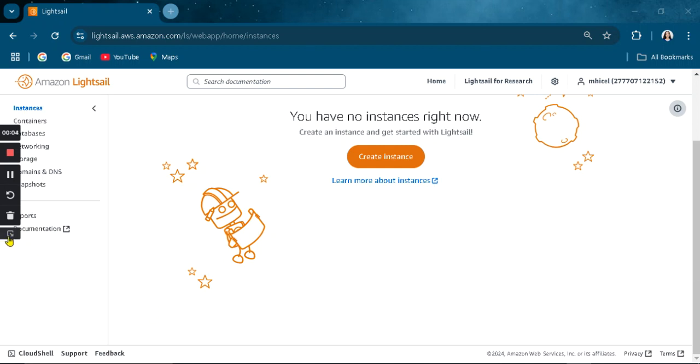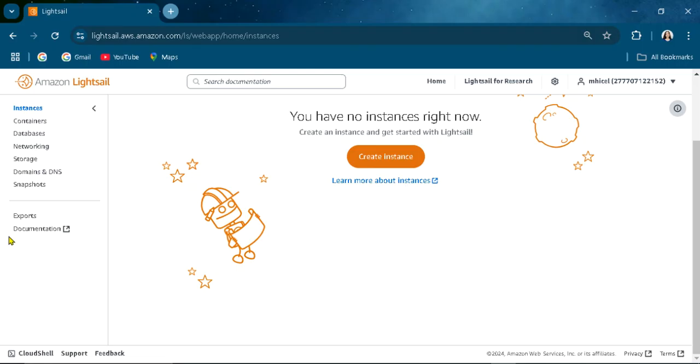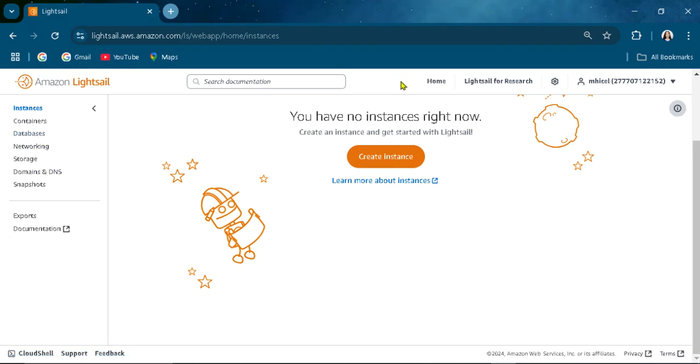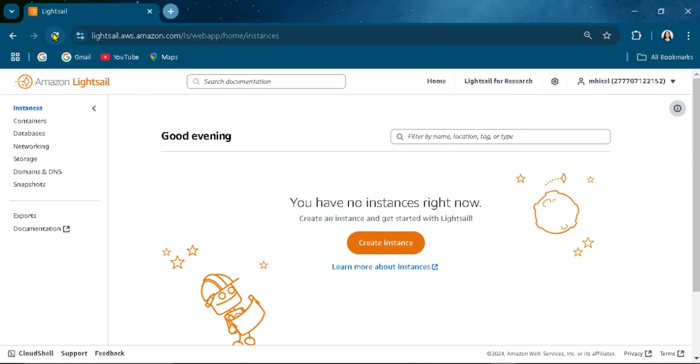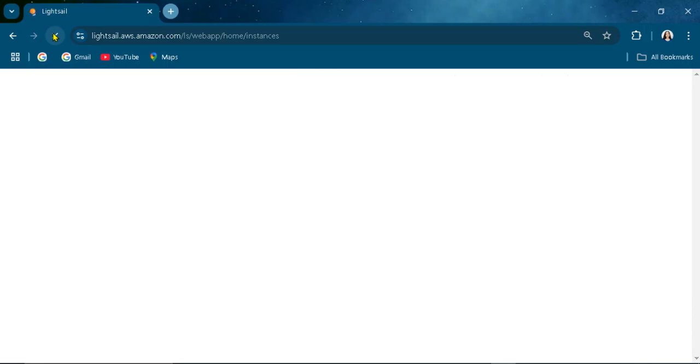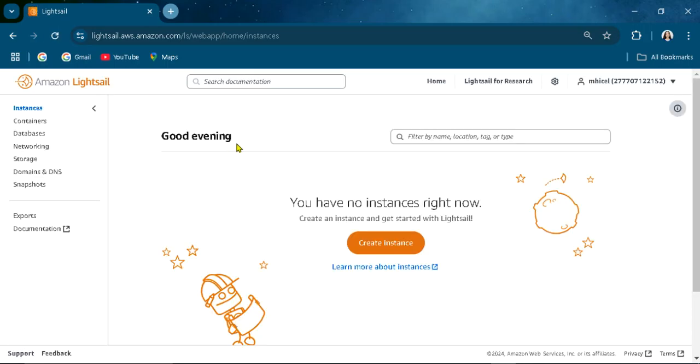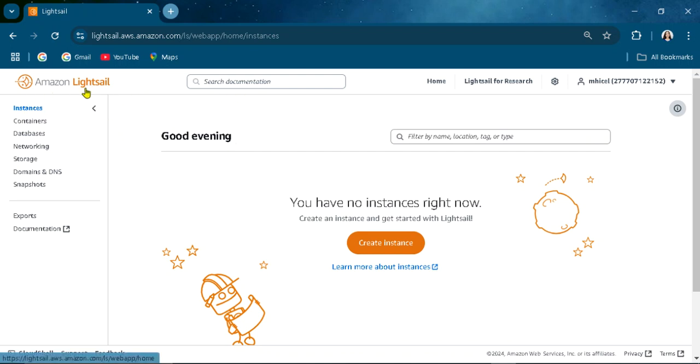Good day. Today I will be walking you through how the AWS Lightsail service is being used. If you are in the console of your AWS account, you can go to Amazon Lightsail.